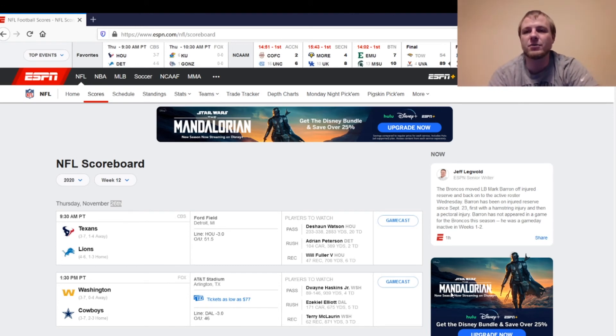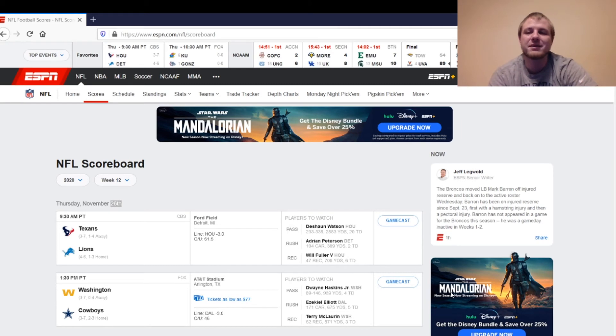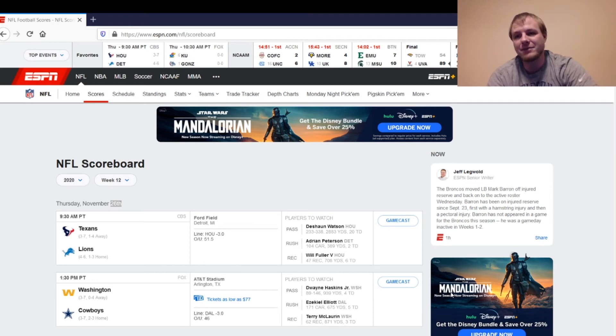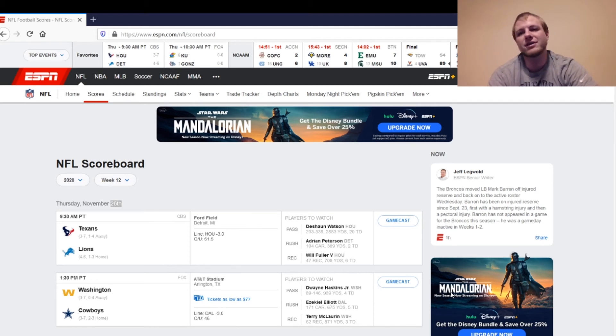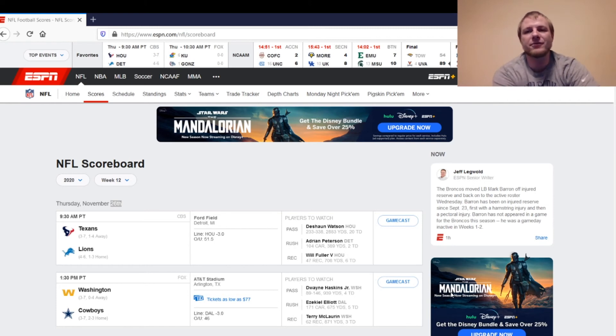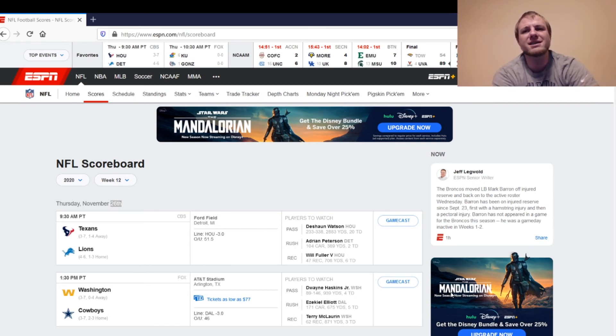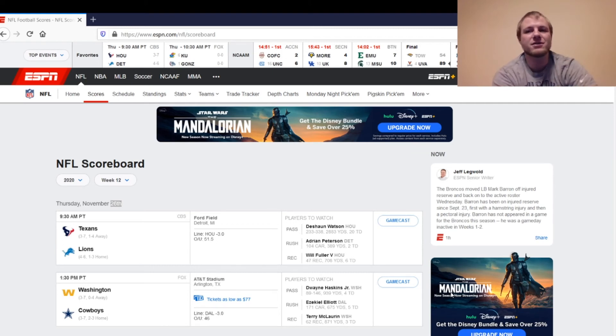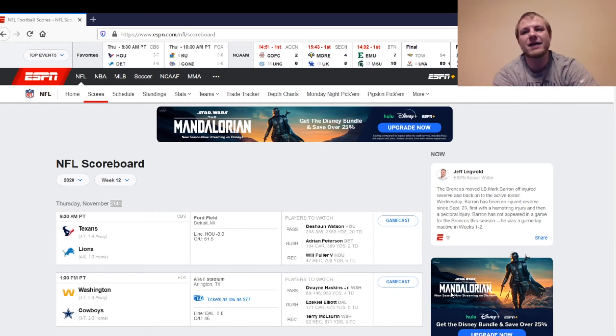Then, we've got Amari Cooper, CeeDee Lamb, Michael Gallup. Honestly, you can probably start Amari Cooper in this matchup. You can probably start CeeDee Lamb in this matchup. I consider both of them like wide receiver three types this week, honestly. Michael Gallup's the one that I'm avoiding. Dalton Schultz, you can start at tight end. It should be a decent week for him. Just kind of low-end tight end one. Kind of similar to Logan Thomas on the other side. Cowboys defense is going to be a sit. They haven't been too good this year, and it's not the best matchup in the world either.